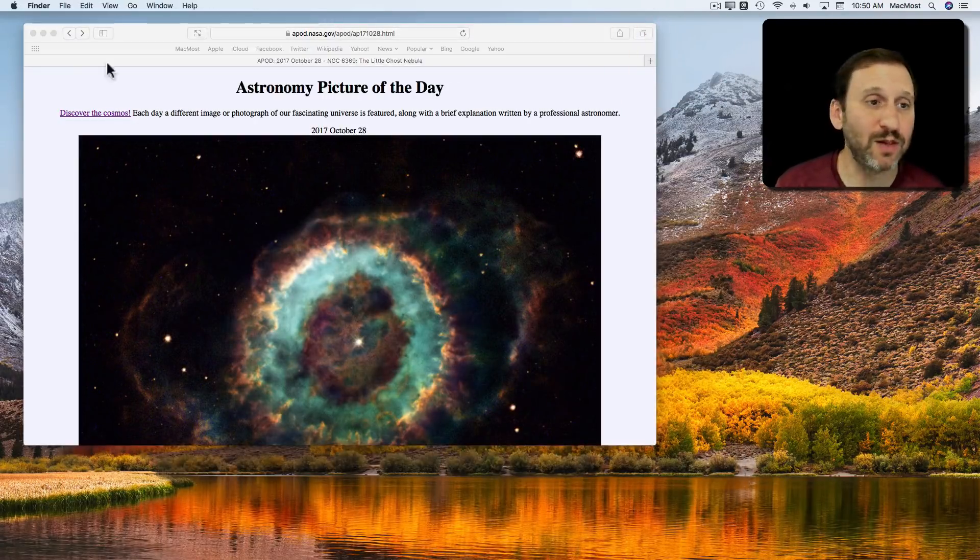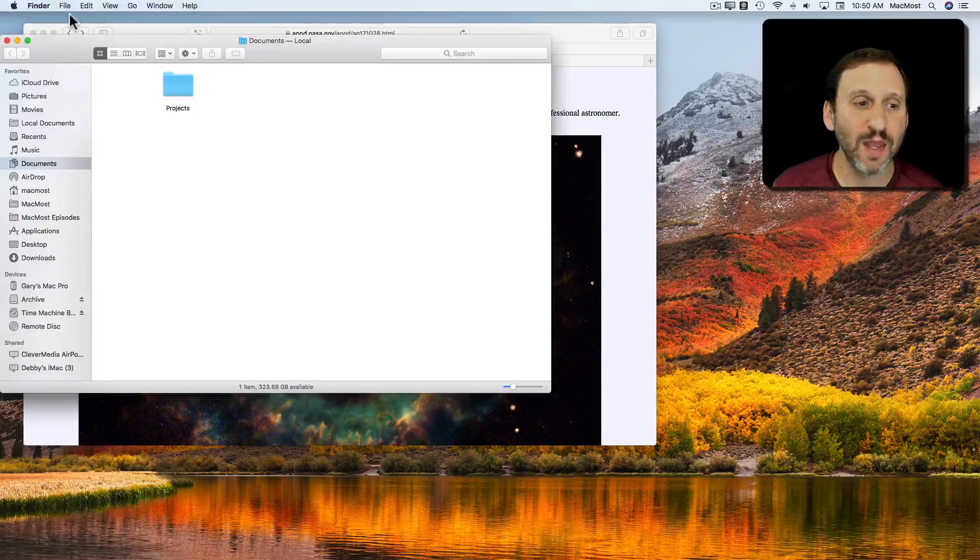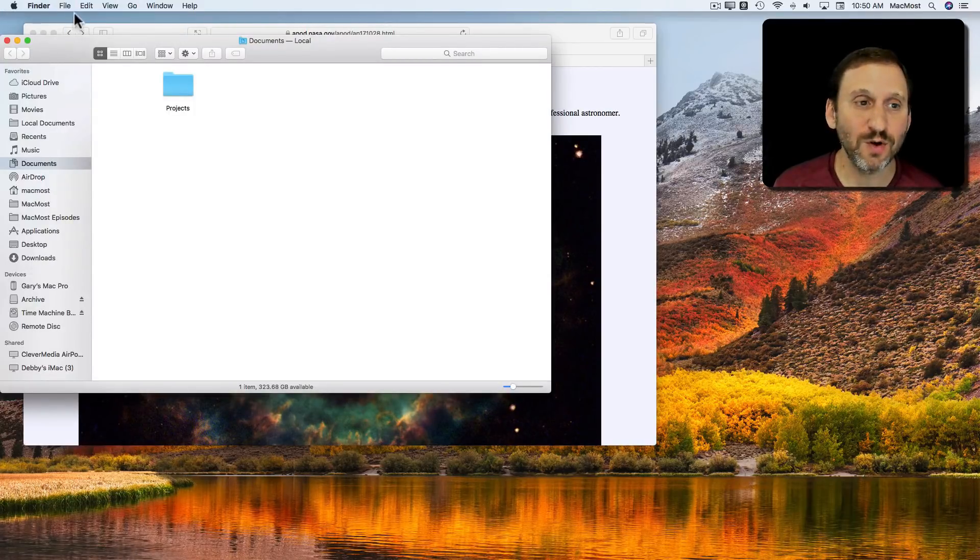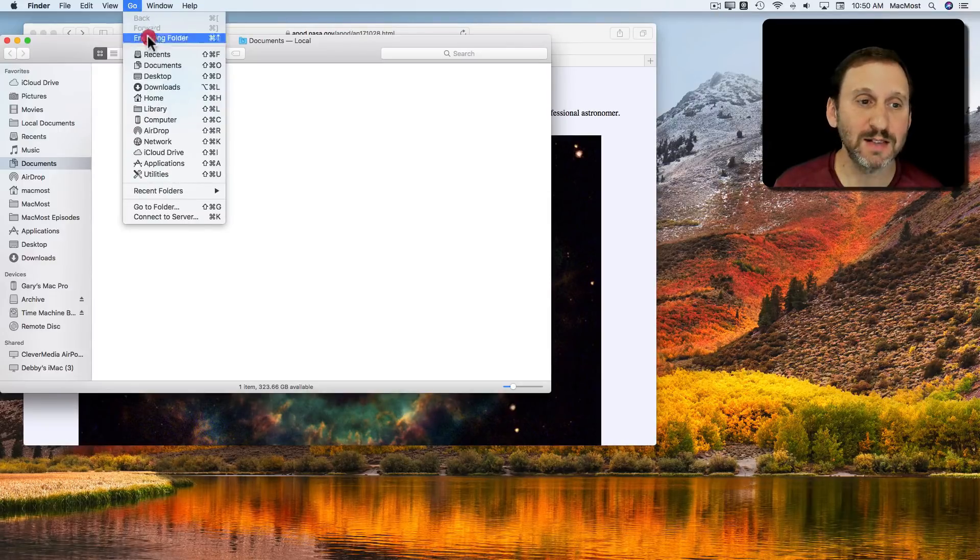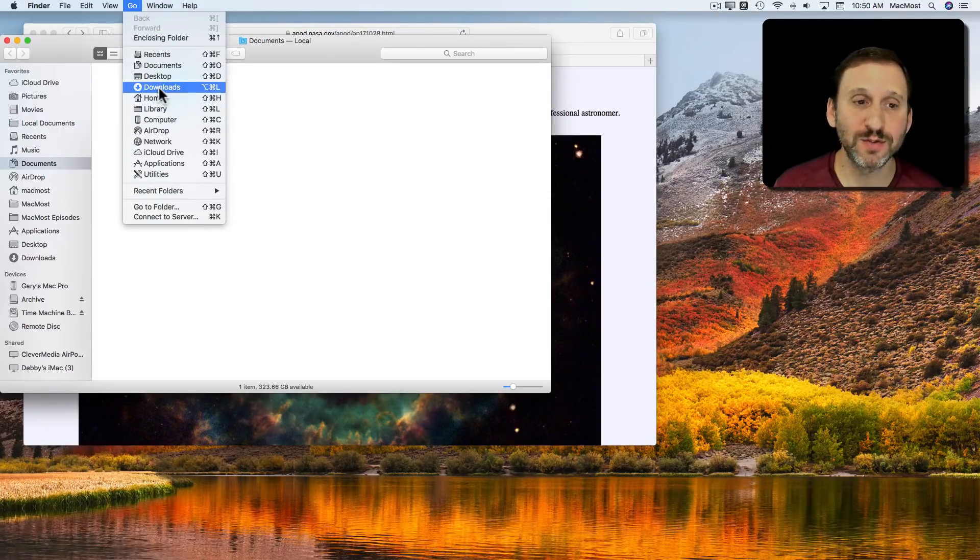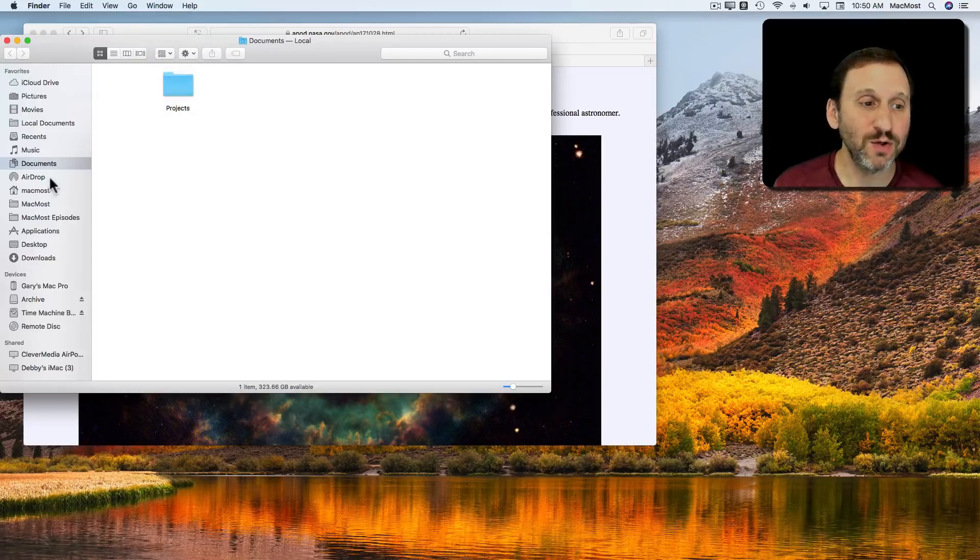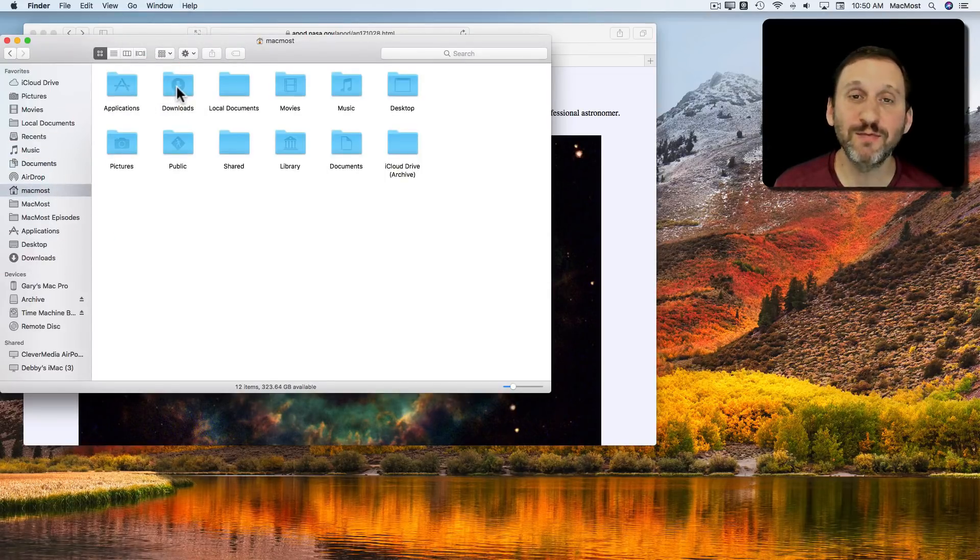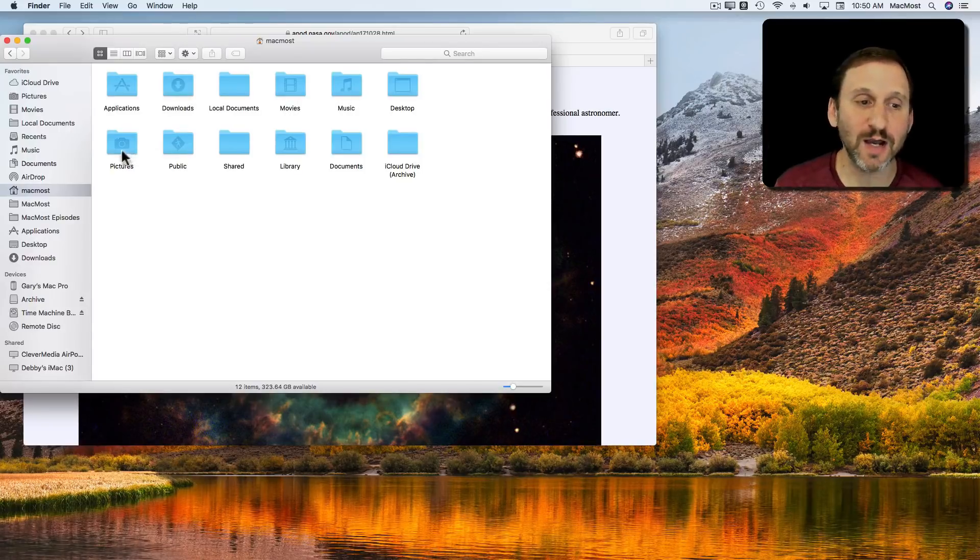You can also get to the Downloads folder in the Finder by creating a new Finder window. You may find it in the left sidebar under Favorites. Or you can always say Go and then it's listed here Downloads and there's even Option Command L to get there. Or you can look in your Home folder and then it's one of the main folders in your Home folder, as well as Music, Documents, Pictures, etc.